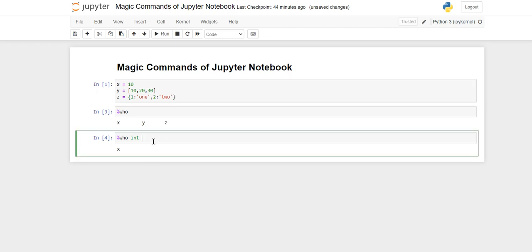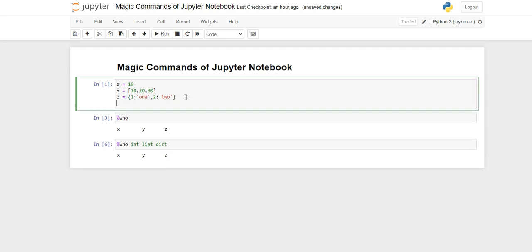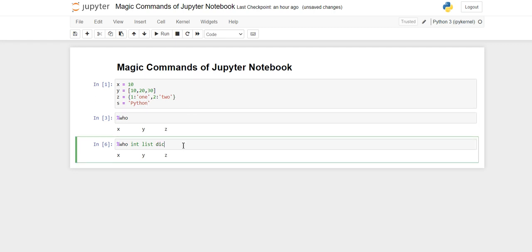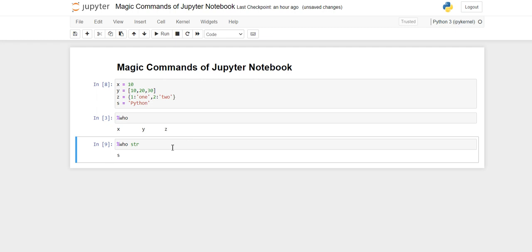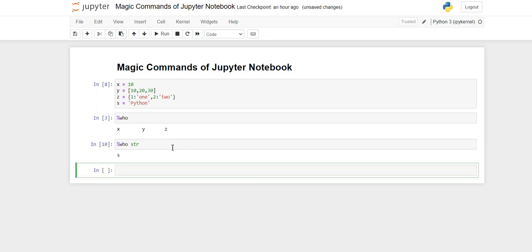We have declared three variables and x is the only integer. You can check for multiple types also — suppose you want to check for list, so you write %who int list, and you get x and y. You can also check for dict or str the same way.